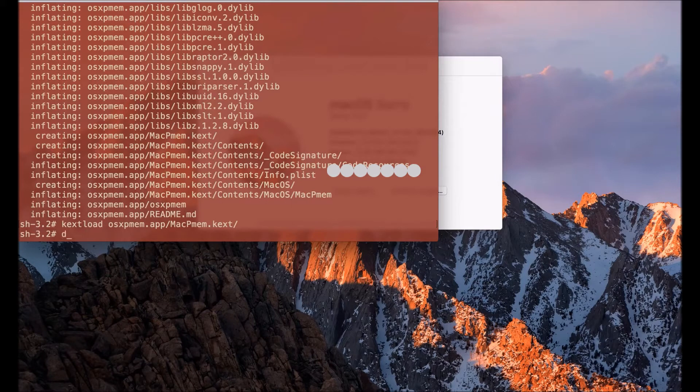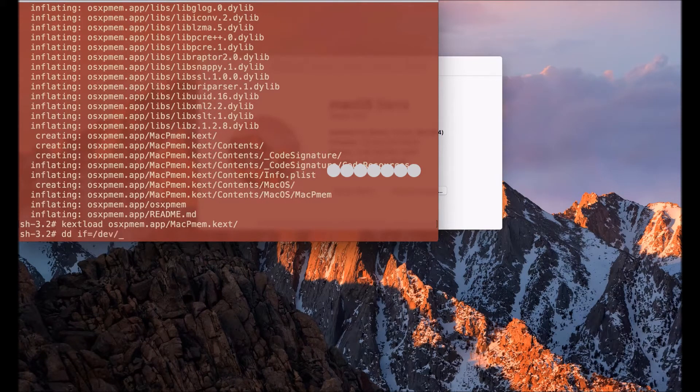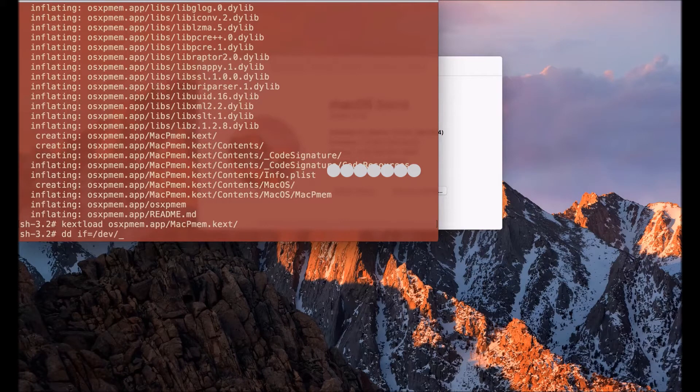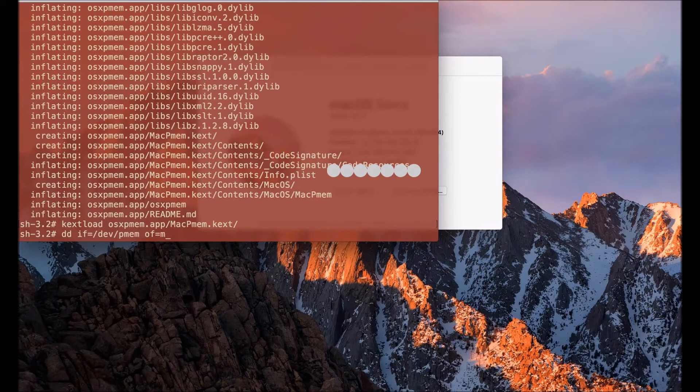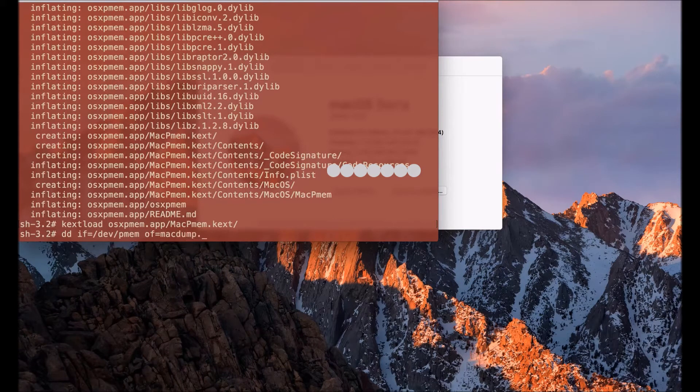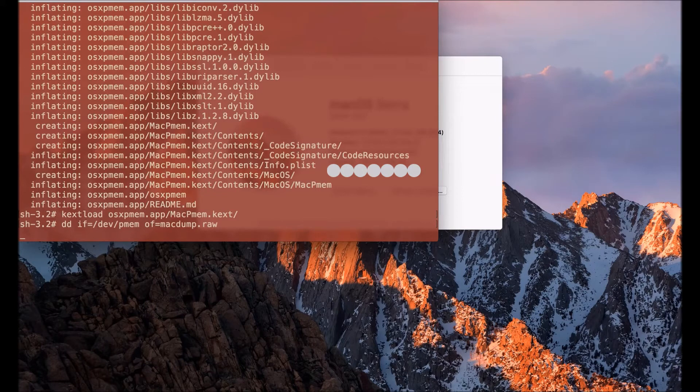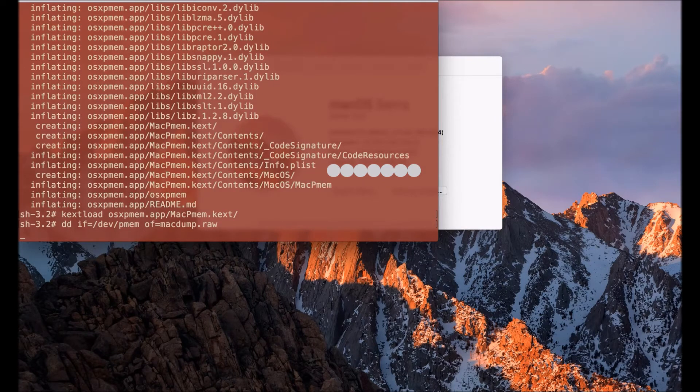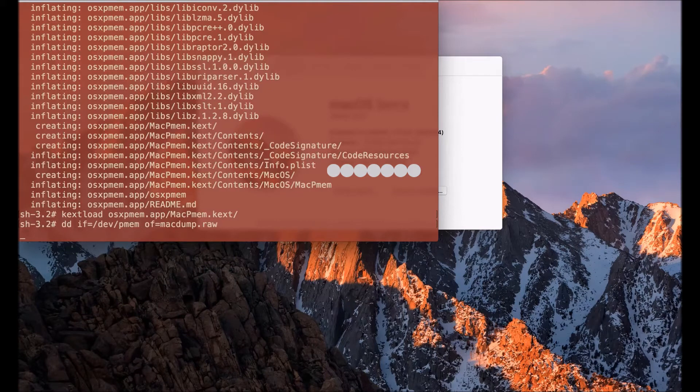That's going to result in a couple of new directories in the /dev directory and I'm going to use DD with my input file /dev/pmem and my output file is just going to be called macdump.raw. That's going to take a couple minutes to complete and when it does I will have that file.